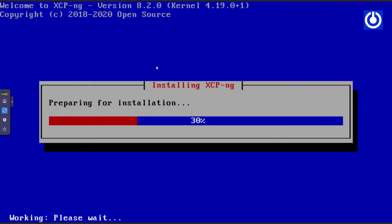The confirm installation window appears. Select 'Install XCP-NG' and press Enter. The XCP-NG installation scroll begins. I speed up the video to save time.